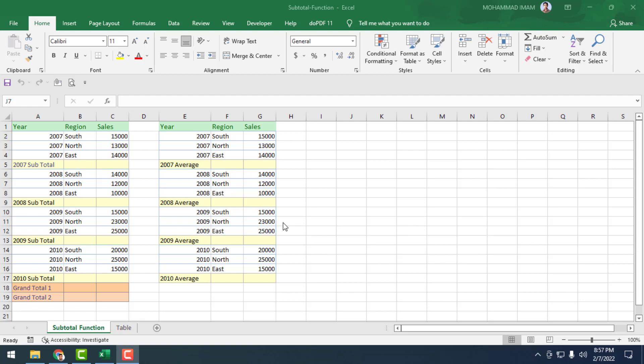Assalamualaikum. In this video tutorial we will learn the SUBTOTAL function. SUBTOTAL is a special function — by using it, we can find out the subtotal of a range. You can select the action type of the SUBTOTAL function. Let's make the concept clear with an example.